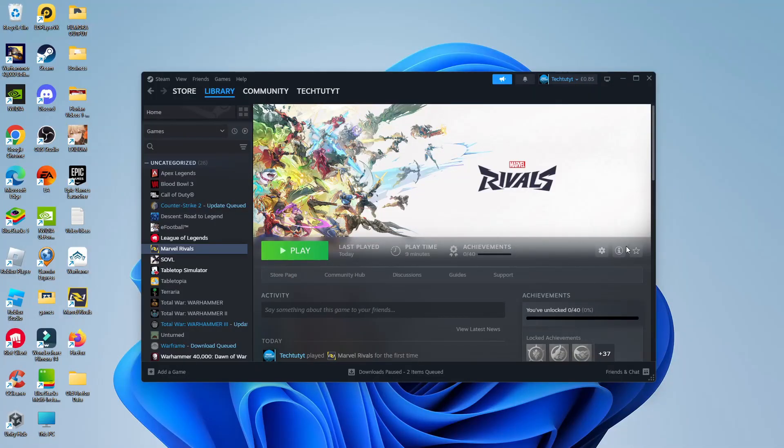Marvel Rivals has an inbuilt mouse acceleration feature which can cause problems such as over aiming or even under aiming.